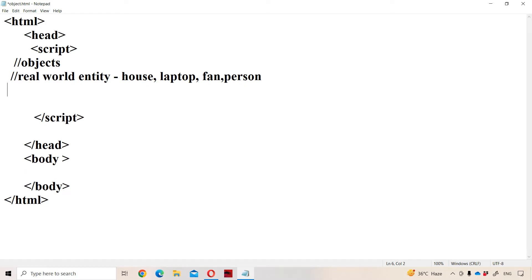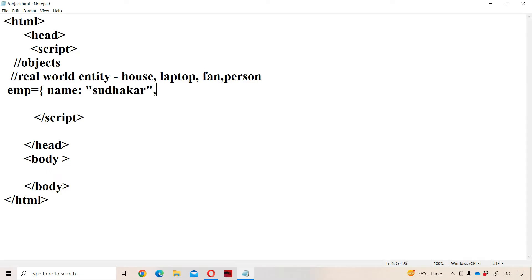Now let us see how we can create objects in JavaScript. The syntax is: object name equals, within the curly braces. Here, an object means a collection of properties. Each property has a key-value pair. Let the key be 'name' and the value be 'Sudhakar'. Next, let the key be 'number' and the value be 72. Next, let the key be 'salary' and the value be 70,000.